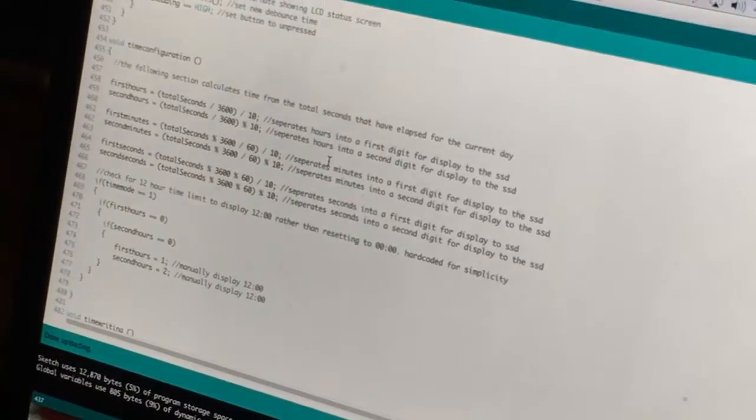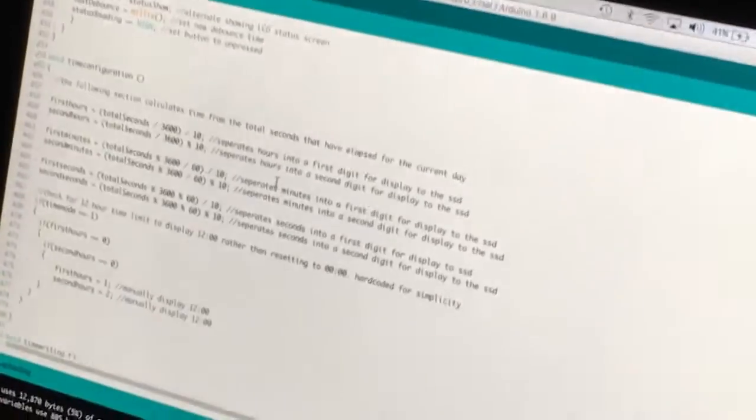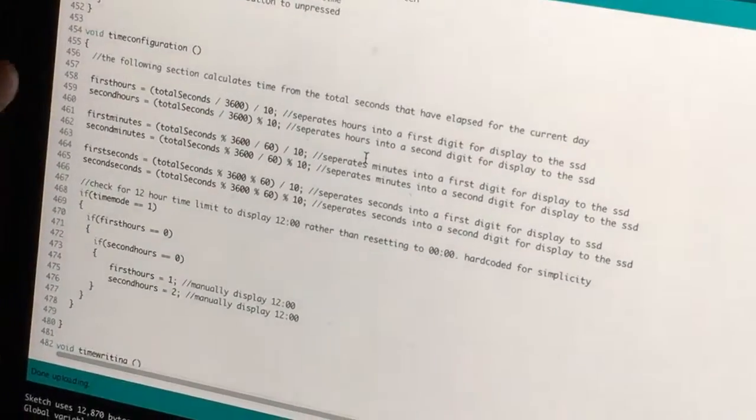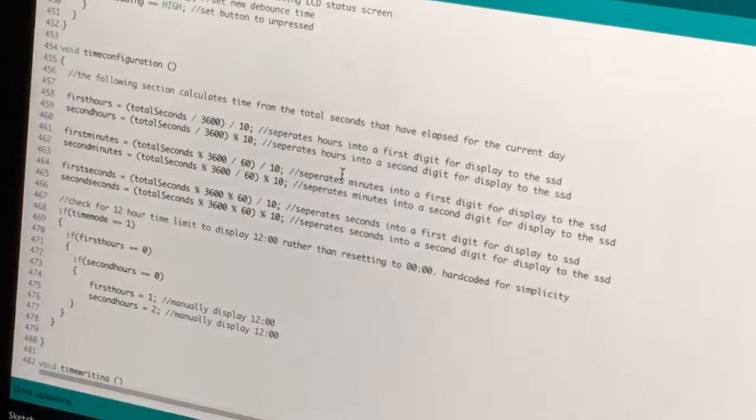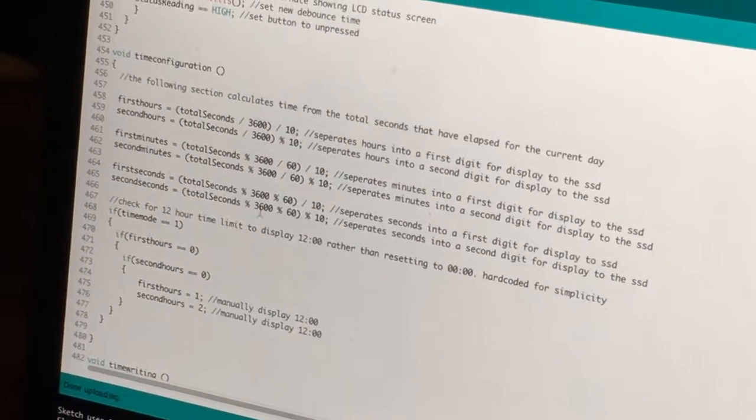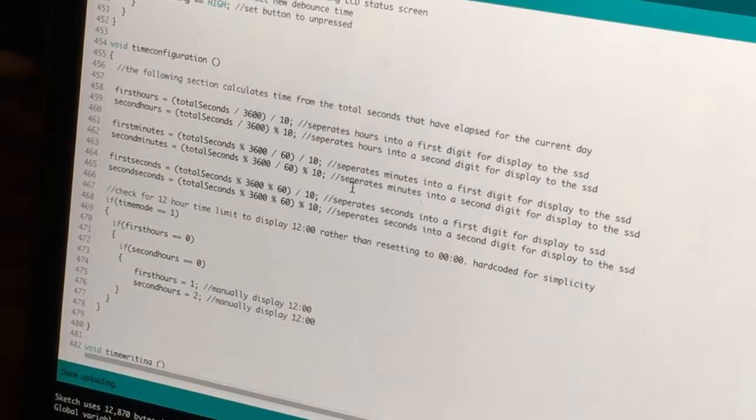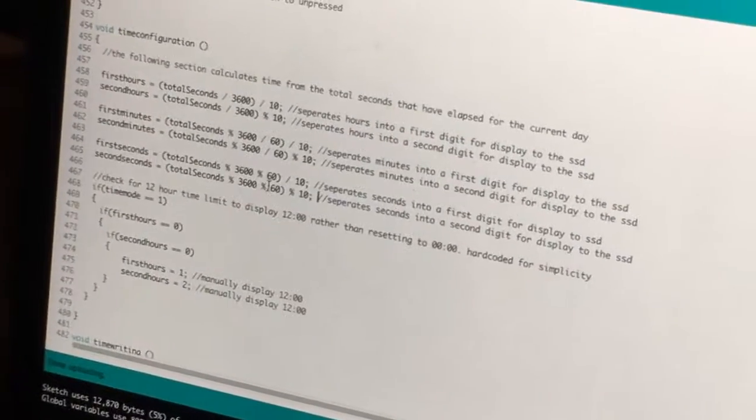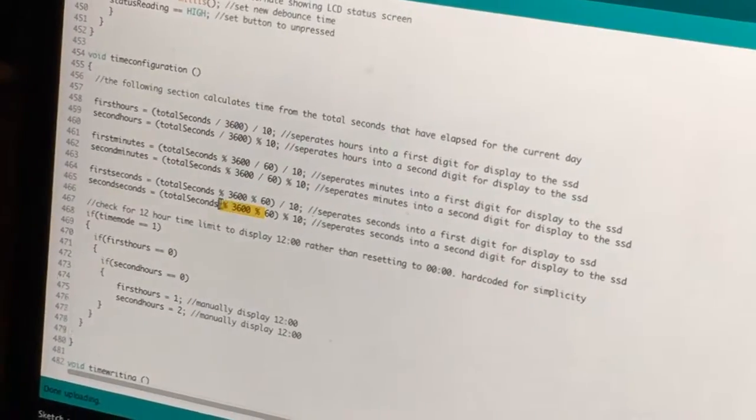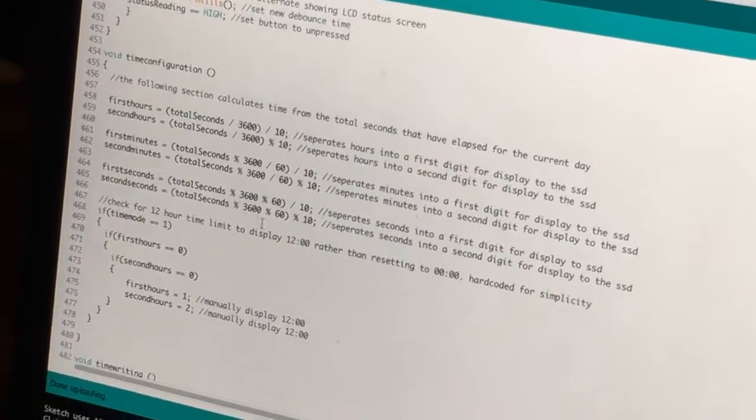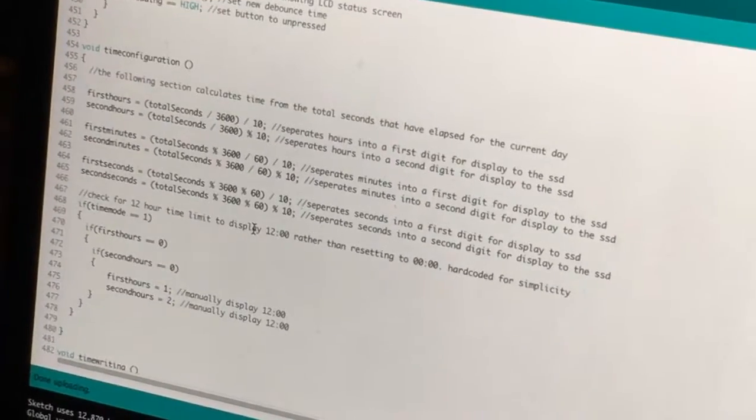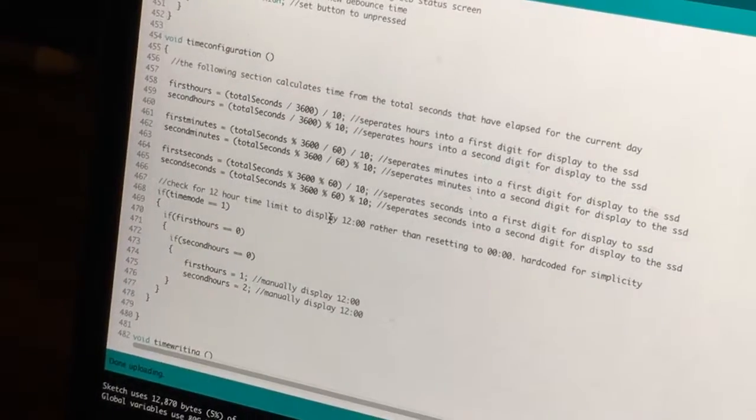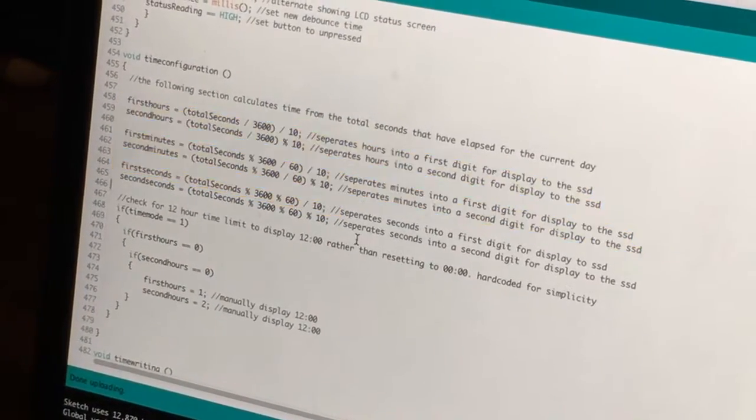Time config. This does some maths to separate the total seconds into the first hour and second hour increments, and first and second minute, first and second seconds, so they can be written to the seven segment displays as individual numbers. This percentage gives the remainder, the modulus. And I found that really helpful. And I like that you can use all the maths to figure out all your different numbers just from these few lines of code. I think it's a really neat way to do it.